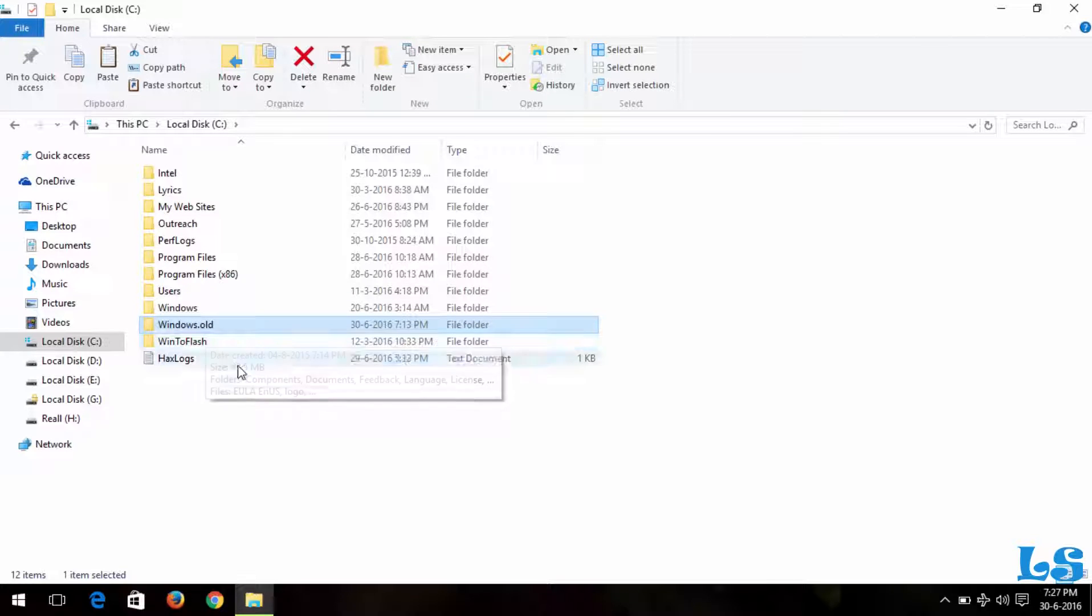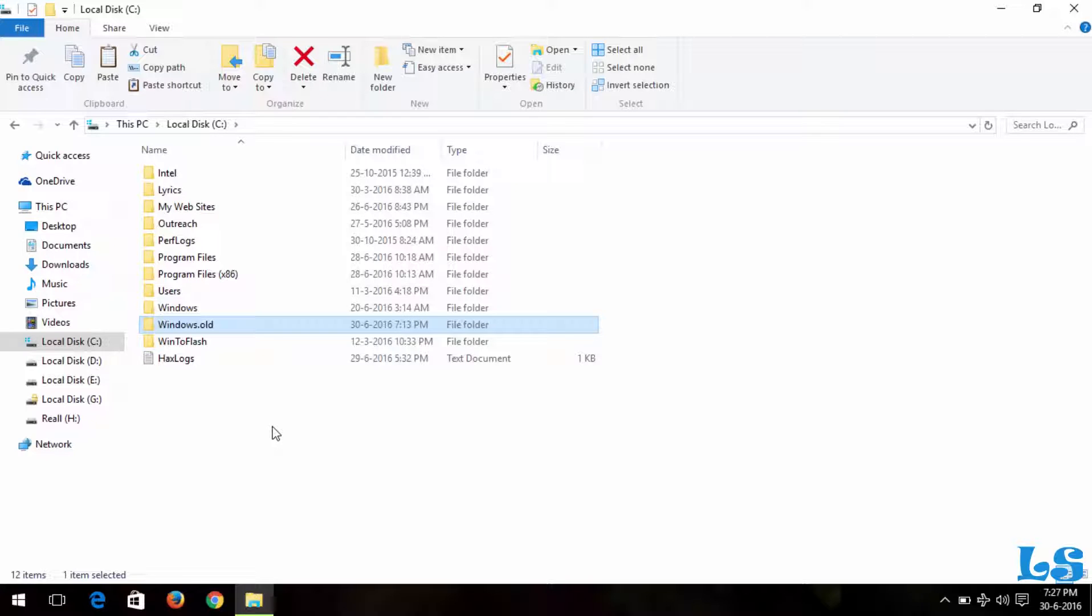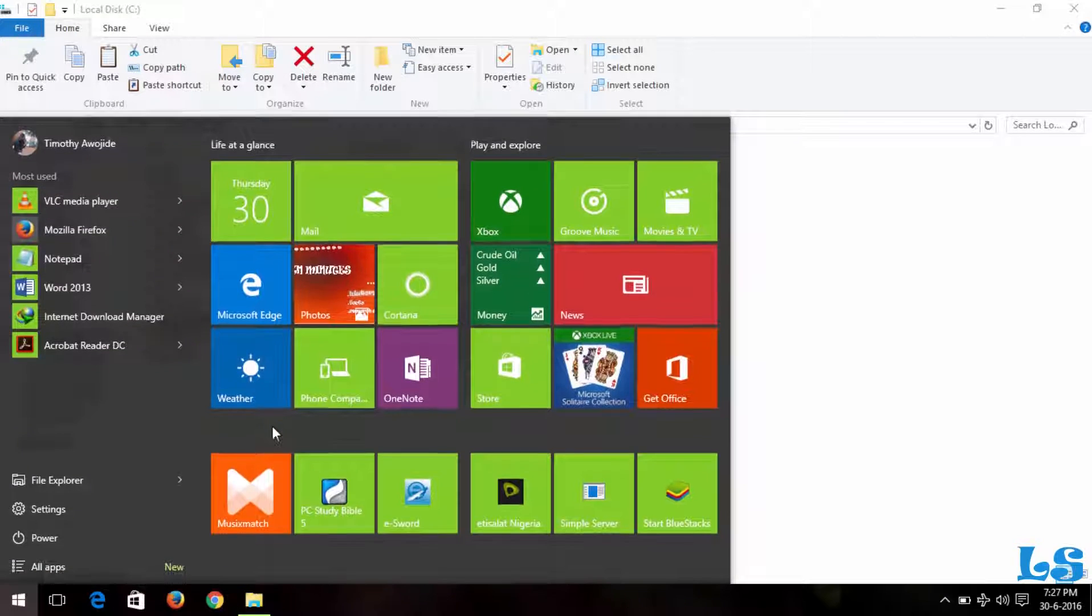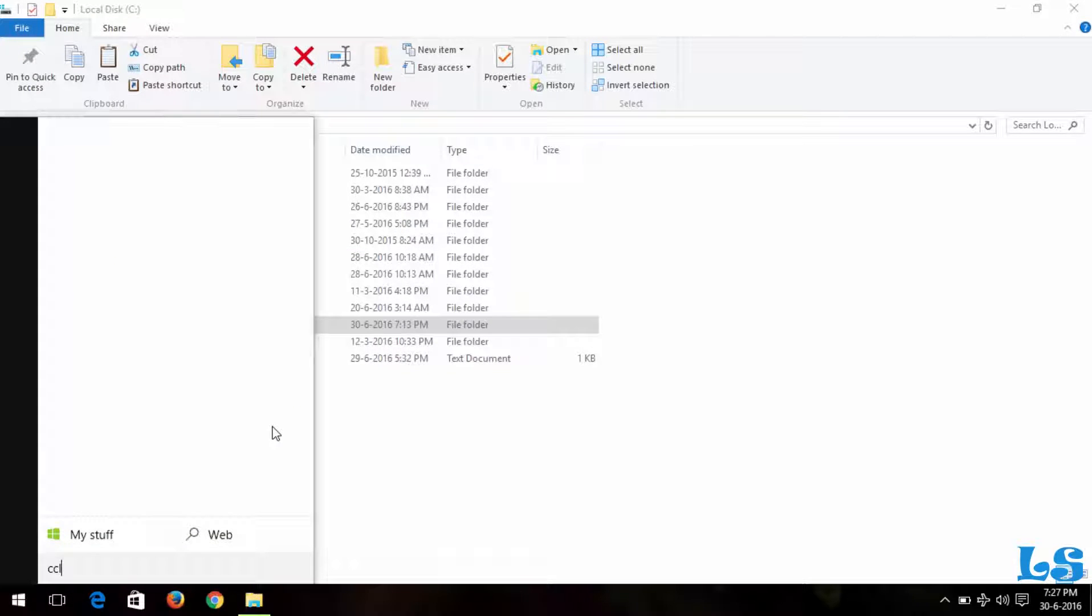So you can delete the folder using CCleaner. First of all, you have to download and install CCleaner. The link will be provided in the description. So I will launch my CCleaner.